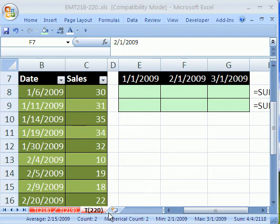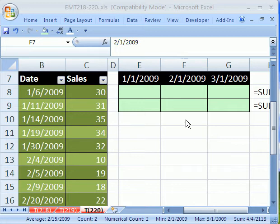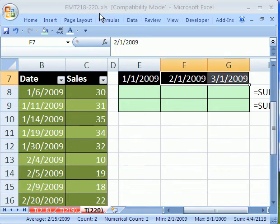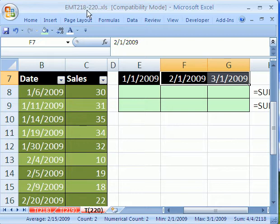Welcome to Excel Magic Trick number 220. If you want to download this workbook and follow along, click on my YouTube channel and then click on my college website link and you can download the workbook, Magic Tricks 218-220.